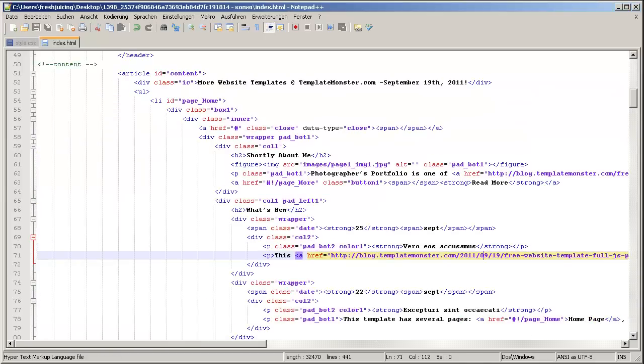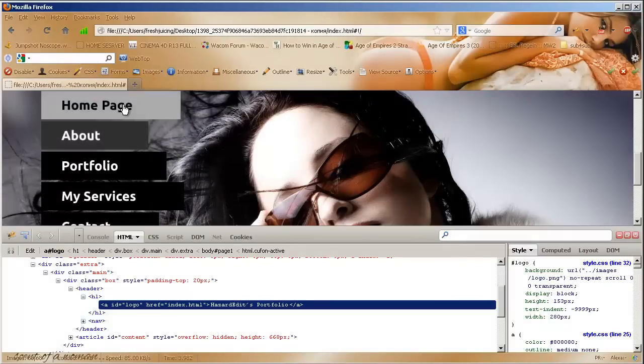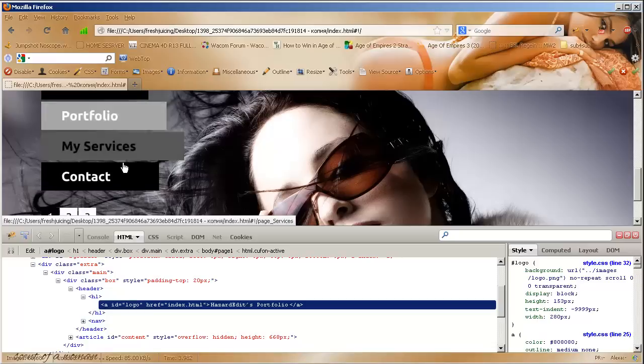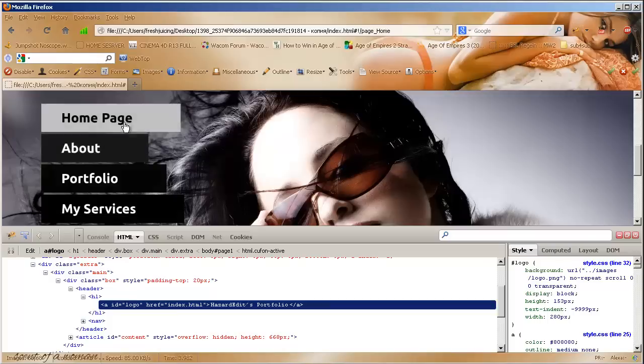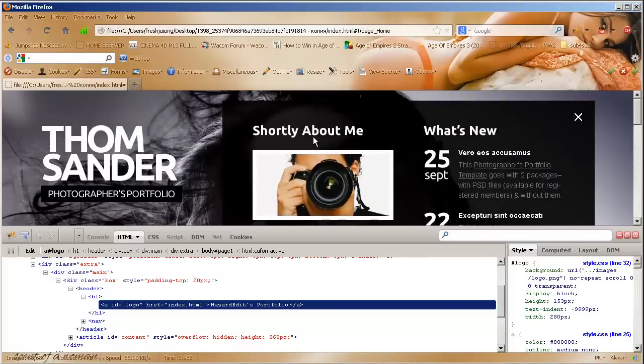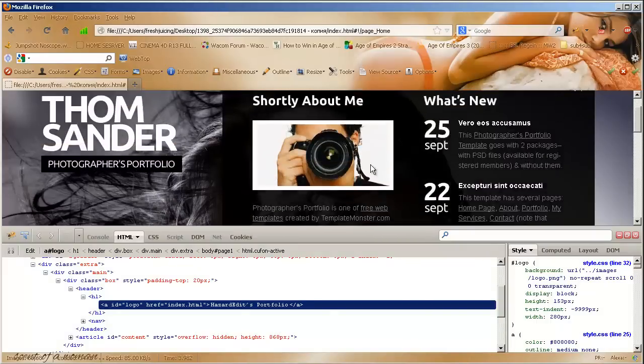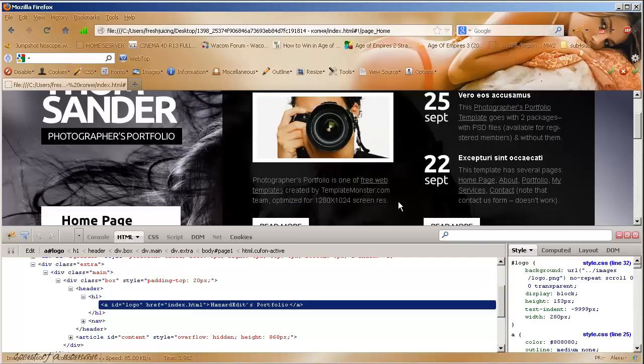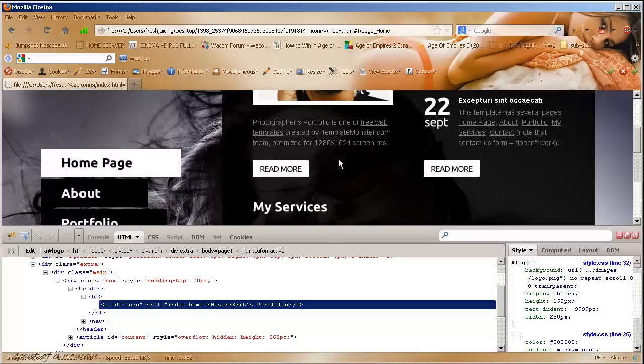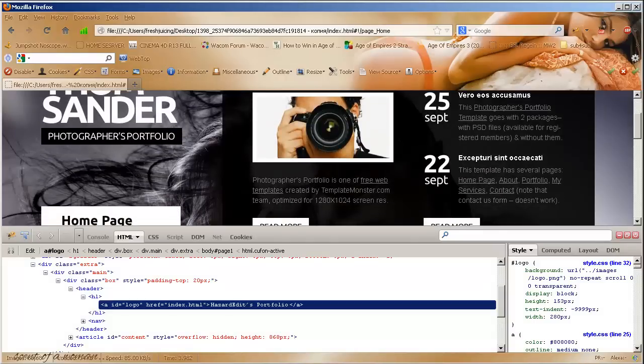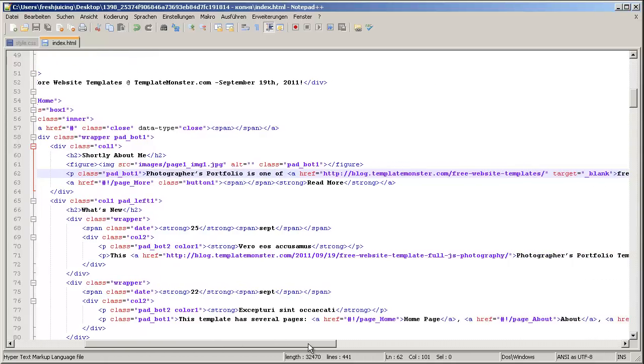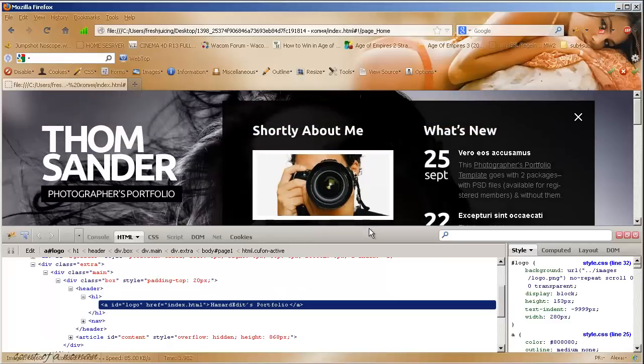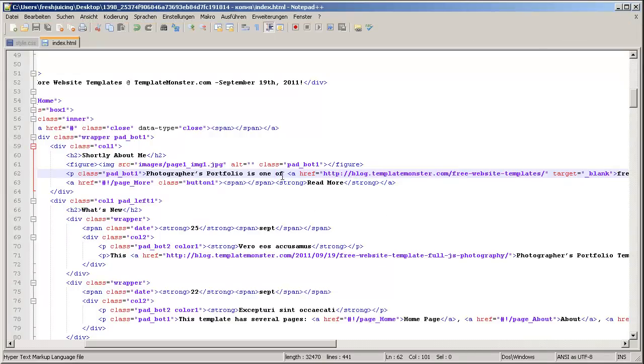Well let's just continue with the other stuff. So what do I have else? I need home, I need about, I need my services and contact and portfolio. So first I will work on home page and I'll start with shortly about me.